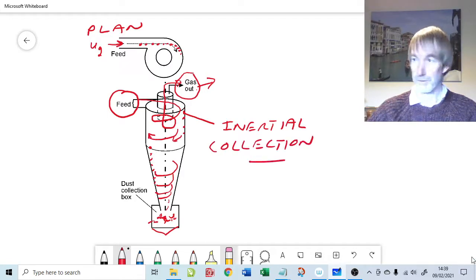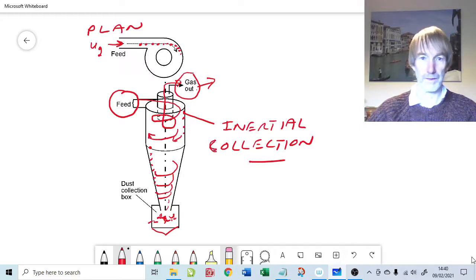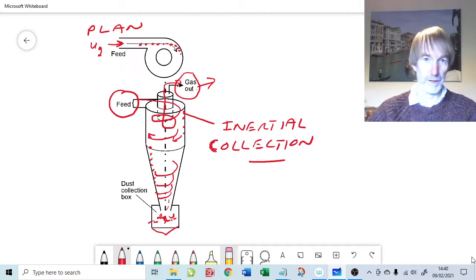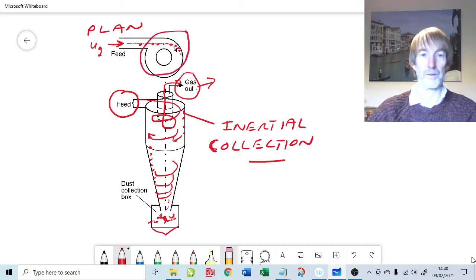It is not centrifugal force. Centrifugal force we can use to explain how a hydrocyclone works, but not a gas cyclone. A gas cyclone is inertial collection of particles, simply because the particles don't follow the gas stream, as illustrated in the top diagram.